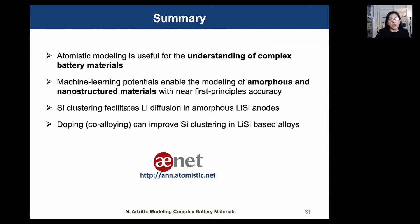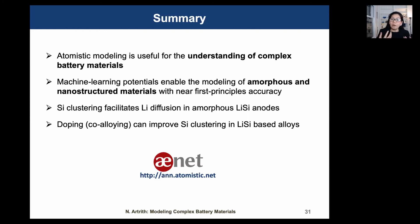To summarize, I hope I could show you that atomistic modeling for complex battery materials is now possible. Machine learning models enable the modeling of realistic nanostructures and amorphous phases with near first-principles accuracy. For silicon anodes, I showed that modeling can identify design criteria that can motivate experimental investigation.